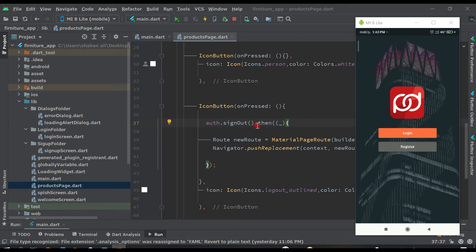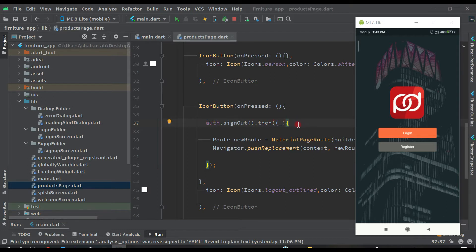Hello guys, welcome back to this course to learn Flutter application development. In the previous video we created a logout function — when the user clicks the logout icon they are taken to the welcome screen. We added this logout button on the product page. In this video we are going to create the login function so that the user can log in again.